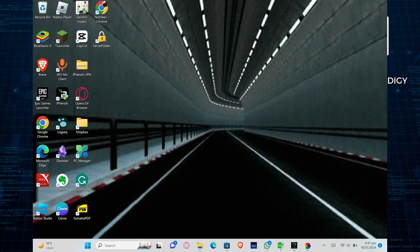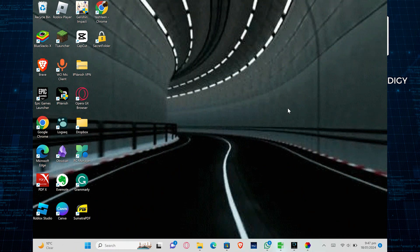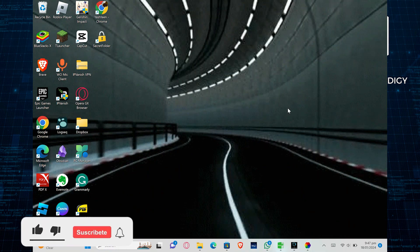See the updated wallpaper. This is how you can set a GIF Wallpaper on a Chromebook.